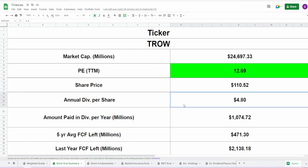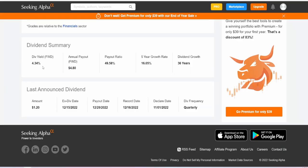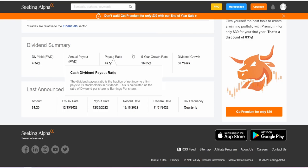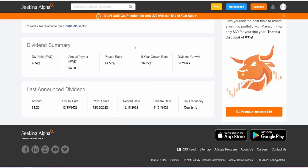Now when it comes to this annual dividend, they do pay out $4.80 per share, which ends up being a 4.34% yield with a payout ratio of 49.58%, a CAGR of 16.05% and 36 consecutive years of dividend payment. Very solid all across the board. Ex-dividend date unfortunately passed as of December 15th. Payout date is actually going to be on the 29th. So unfortunately, as if I'm recording this video, you will not be getting a Christmas bonus when it comes to T. Rowe.